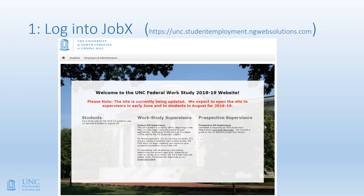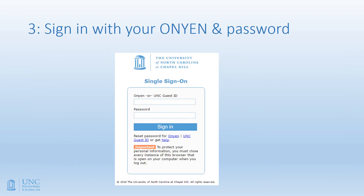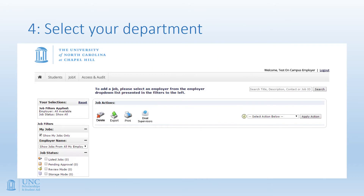To begin hiring the student in JobX, you'll need to navigate to the URL shown or simply Google UNC Work-Study to be taken to this page. Once here, click on the Work-Study Supervisor link in the middle of the page. On this page, navigate to your Job Management screen by clicking the Job Management Login link at the far top right. This will prompt a verification step in which you'll sign in with your username and password. Once verified and entered into the system, you'll move to your Job Management screen.